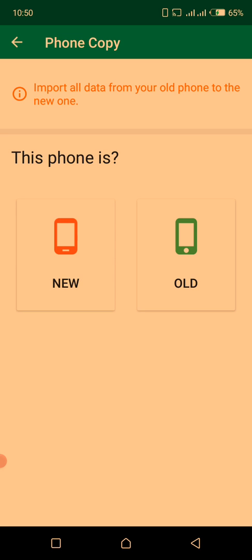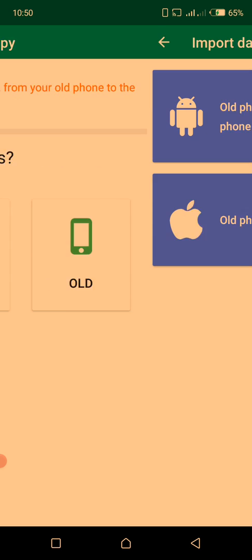This is how you do it. Open Xender on both phones. Now you choose the options as they are. If the phone on your left is new, you press on new. If it is old, you use the old option. Old phone is an Android phone or old phone is an iPhone.